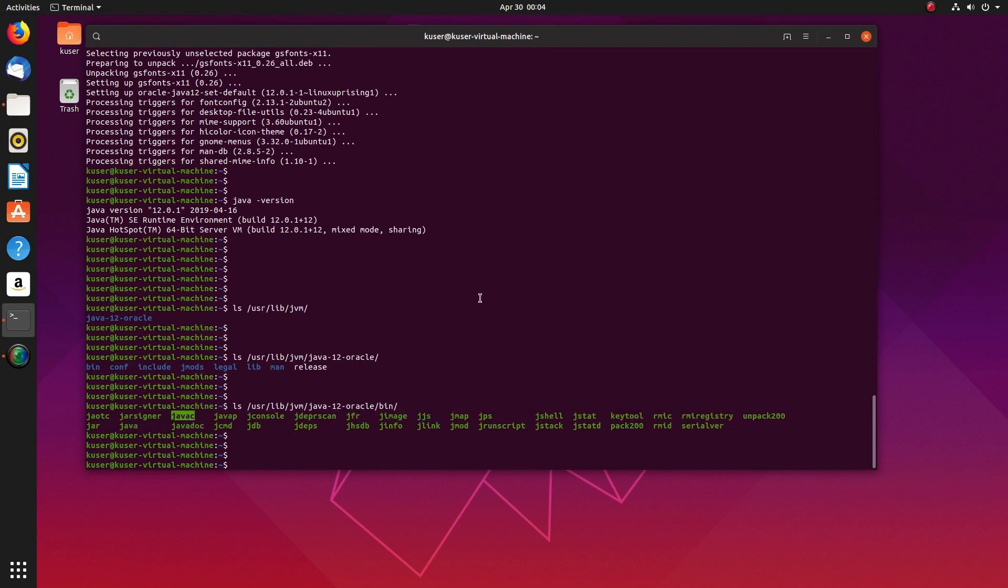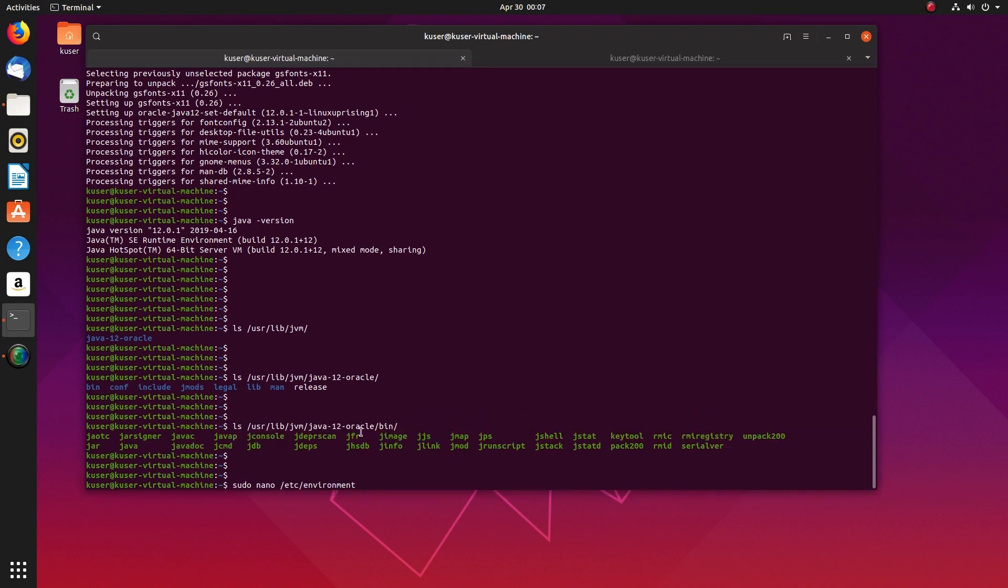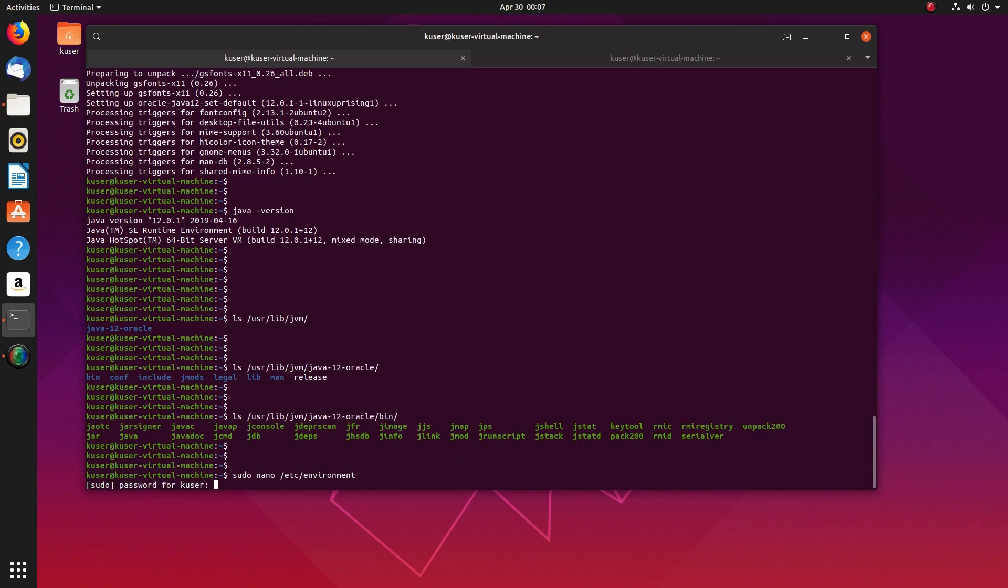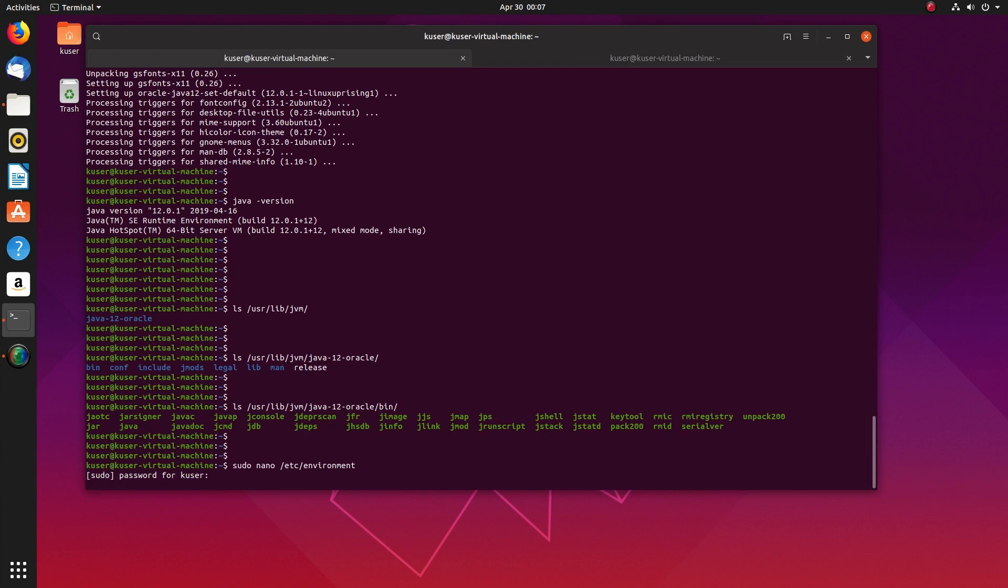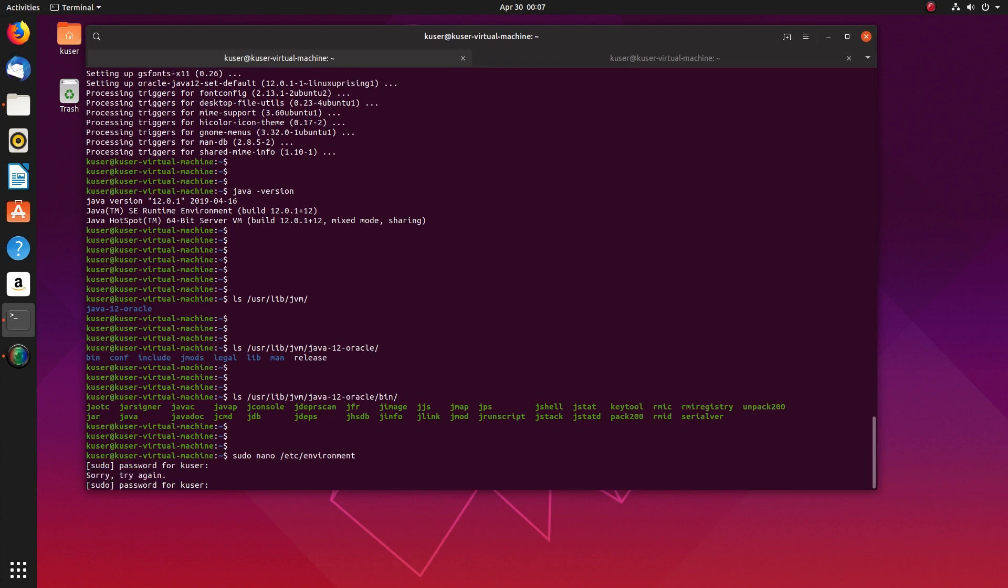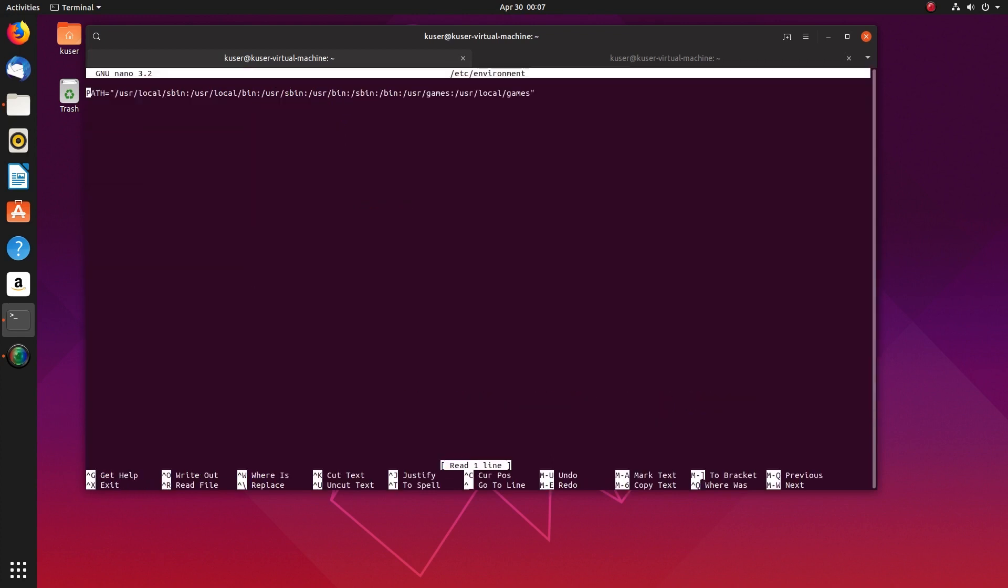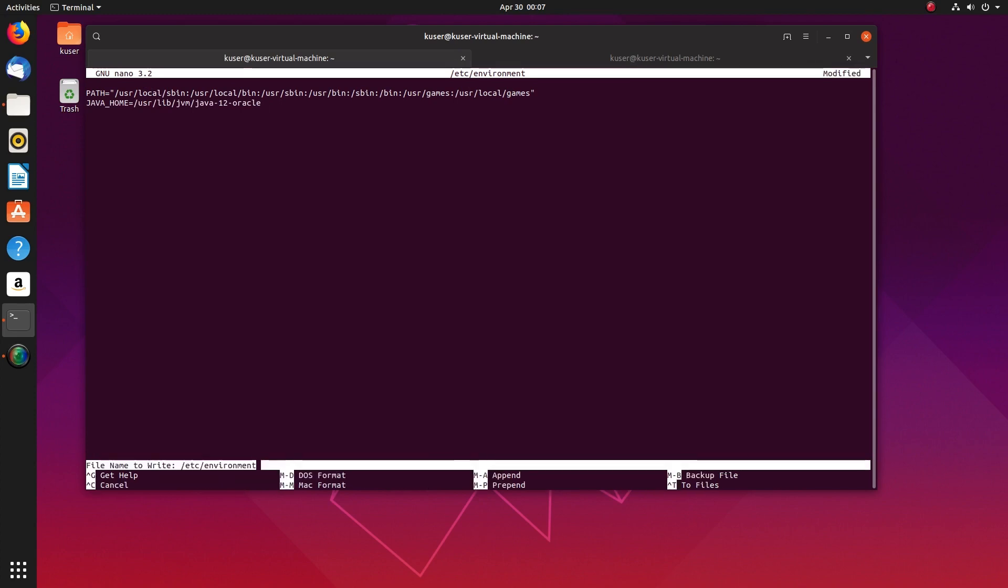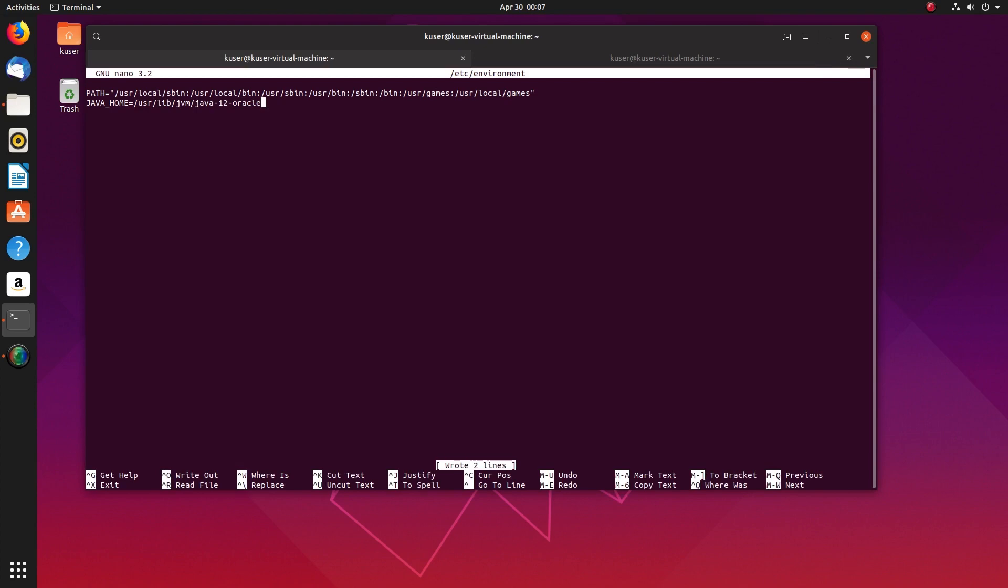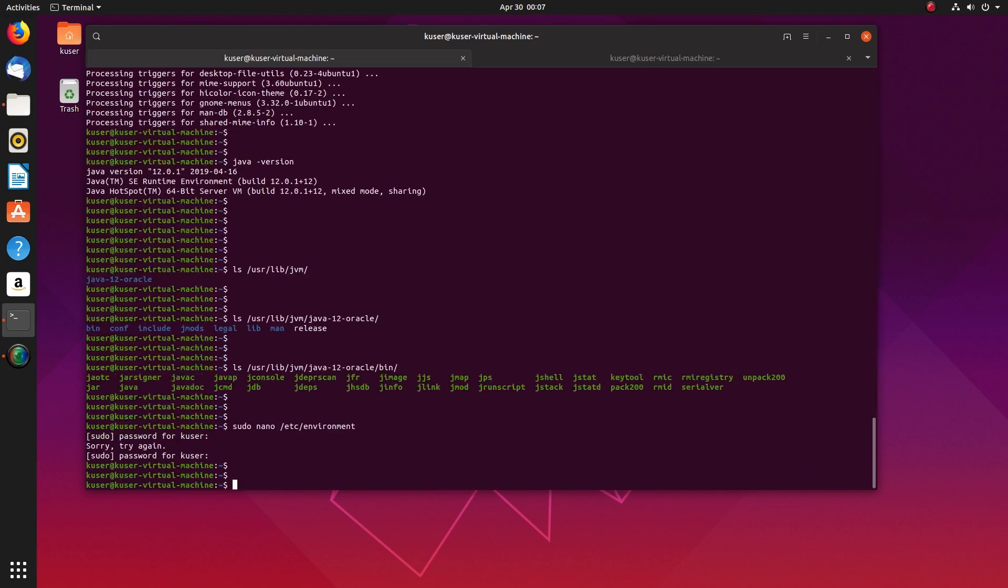Here you can see java and javac. Just open this file /etc/environment. There you can add the Java path. We can add the JAVA_HOME variable. You can define it like this: JAVA_HOME is equal to the path where we installed Java toll.